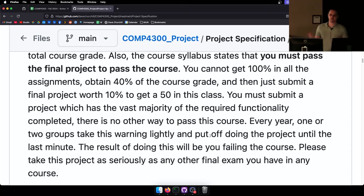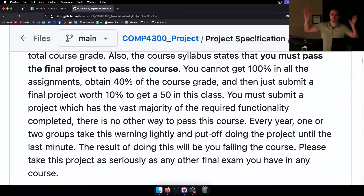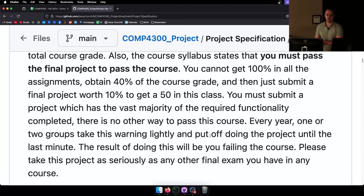Three of those people needed this course to pass and graduate, and it was not fun for them having to redo everything over Christmas break because their visa was going to expire. Don't put yourself in that situation. Take this course seriously and take that final project seriously.